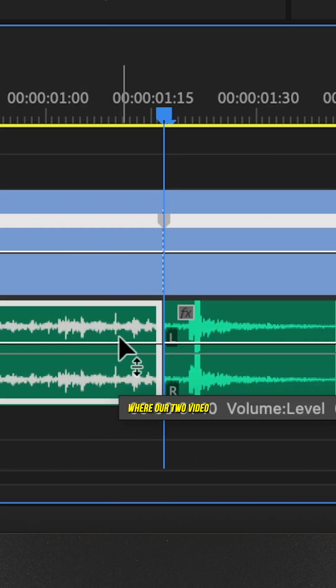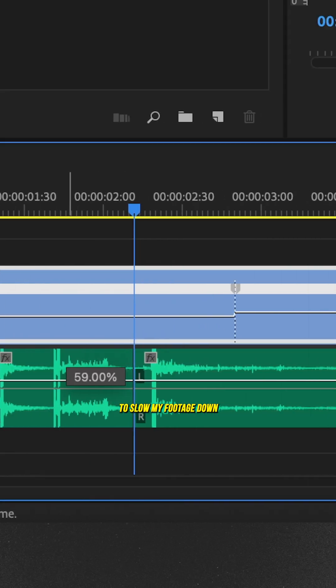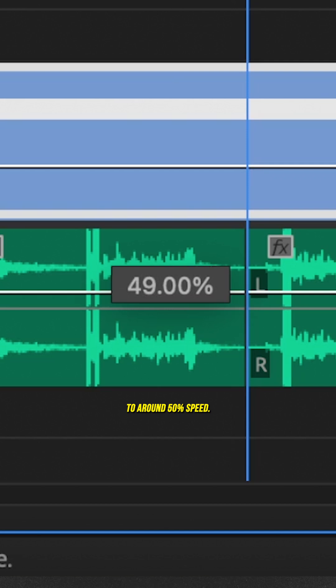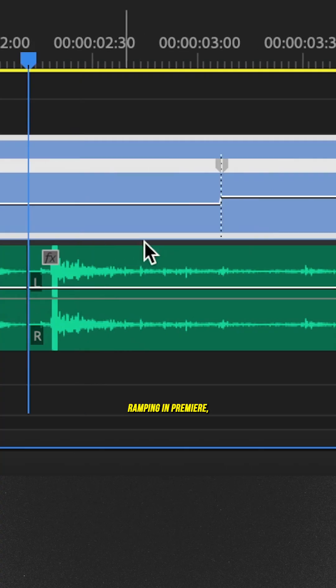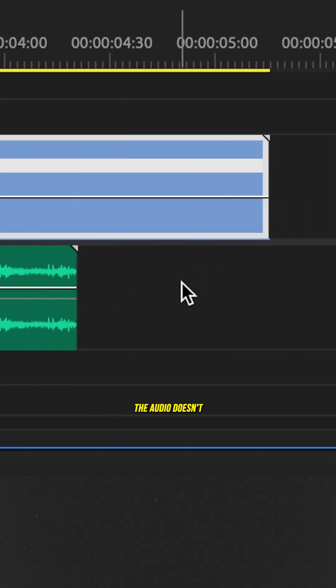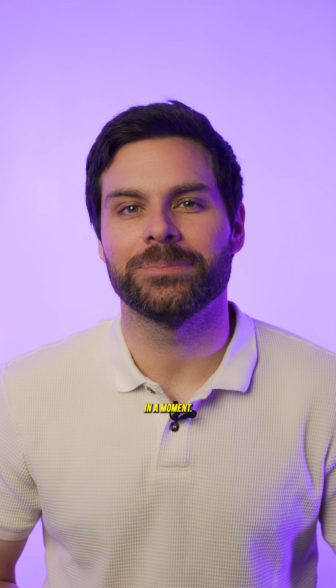Now on our audio, make a cut exactly where our two video keyframes are. Then I can just drag this line down to slow my footage down to around 50% speed. Now, as is the main issue with speed ramping in Premiere, you'll notice the audio doesn't slow down with our footage. But not to worry, we'll fix this in a moment.